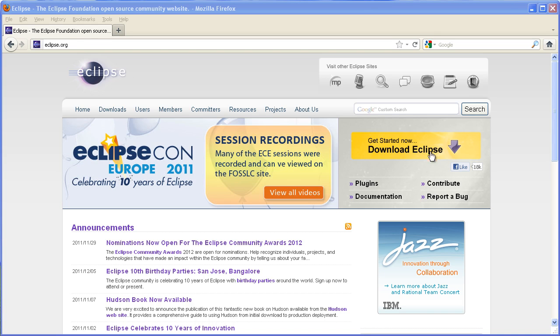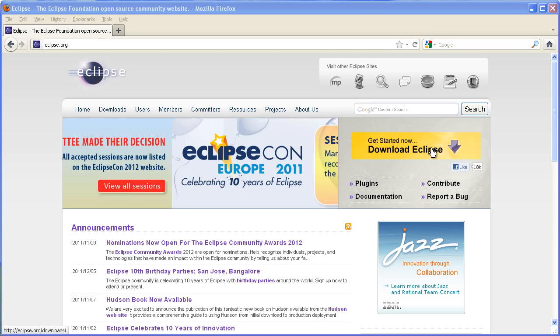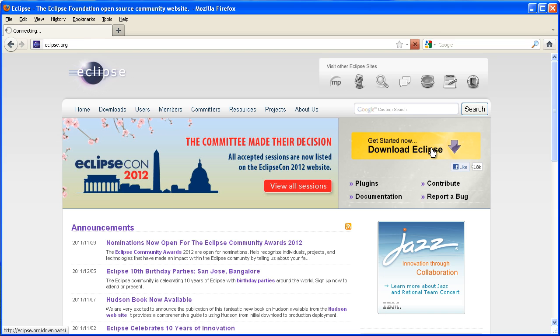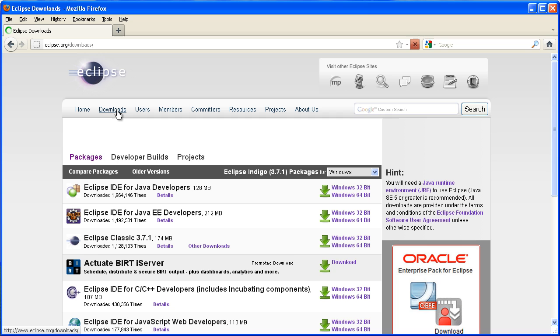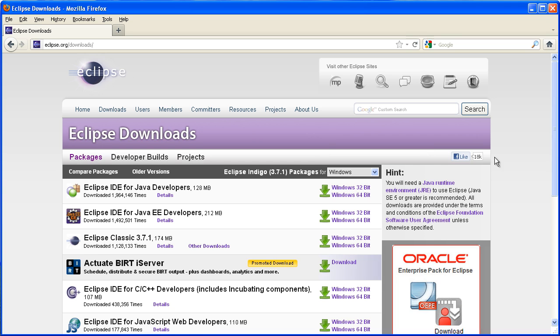In this video I'm going to show you how to install Eclipse. So the first thing you want to do is go to eclipse.org/downloads and have a look and see what version you want to download.